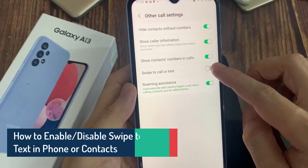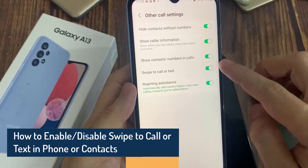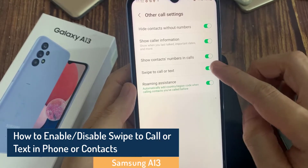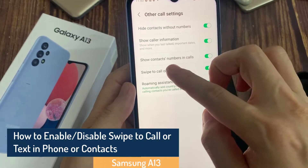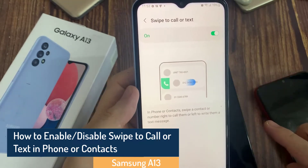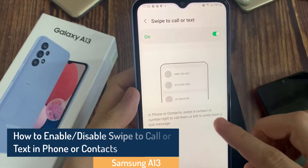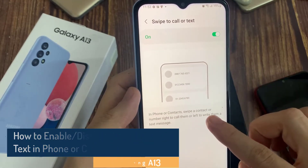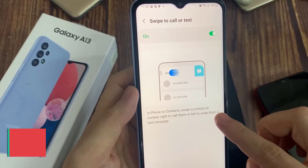Hi everyone! In this video, we're going to take a look at how you can enable or disable swipe to call or text in phone or contacts on the Samsung Galaxy A13.